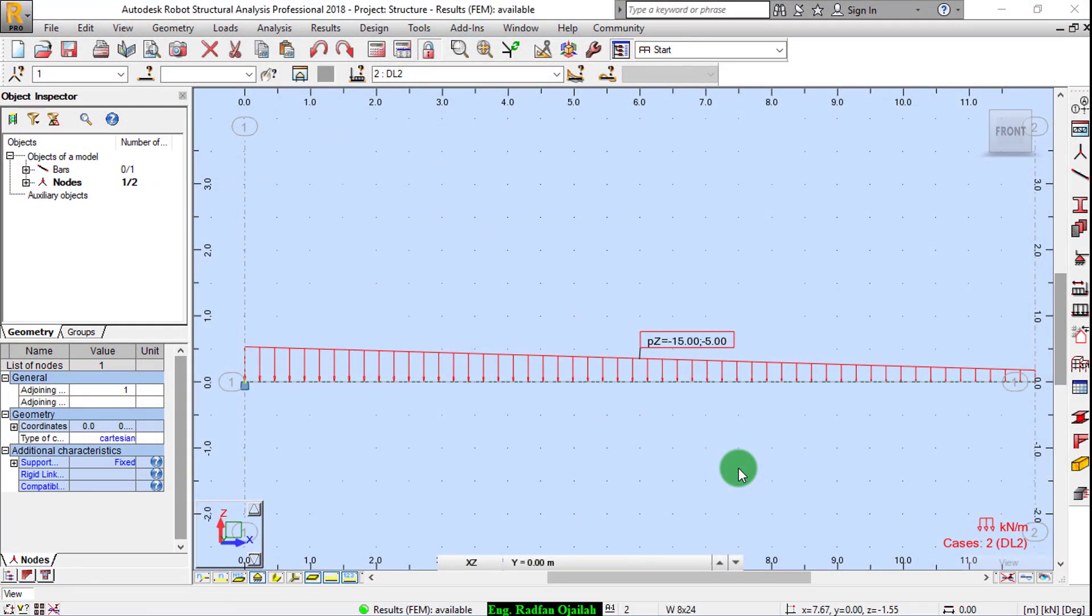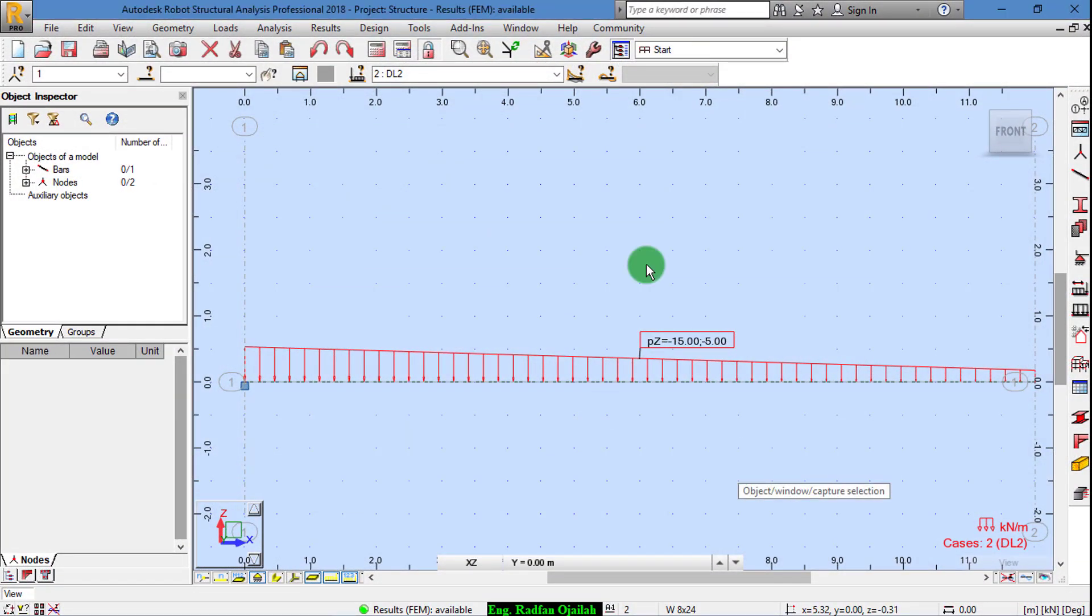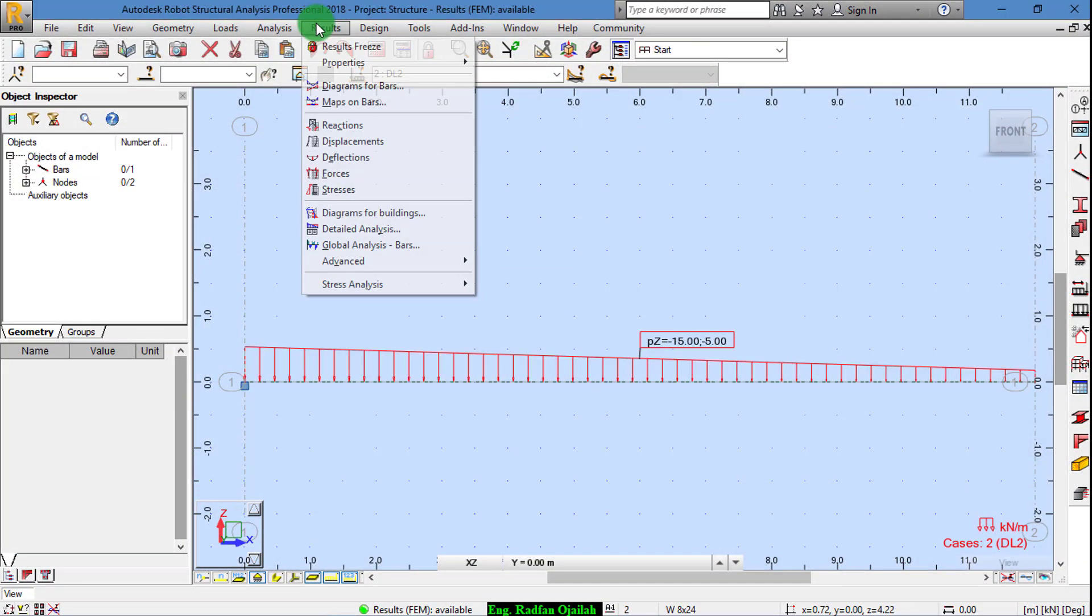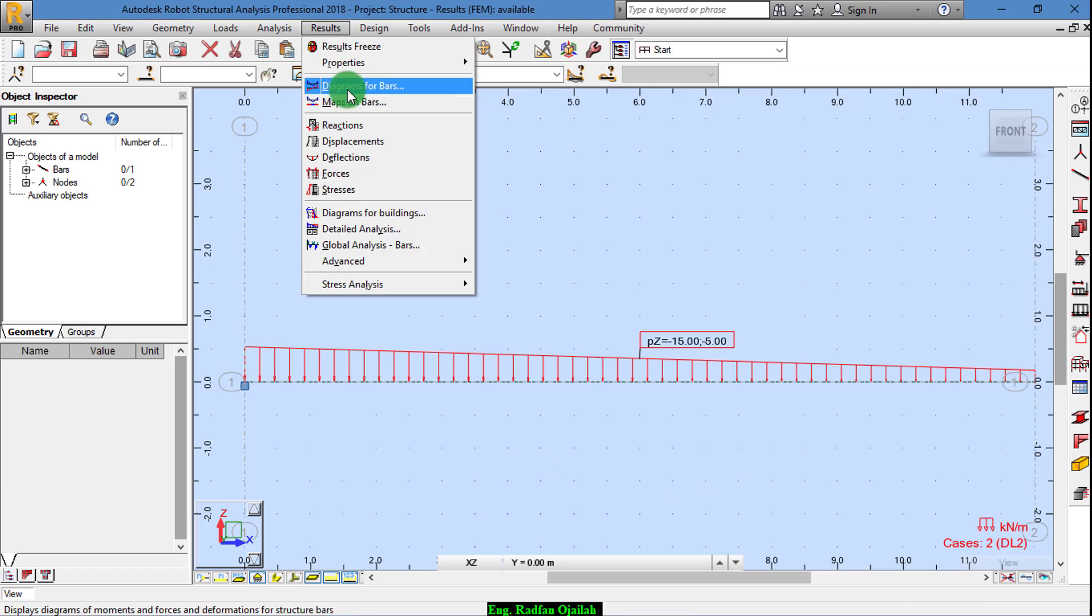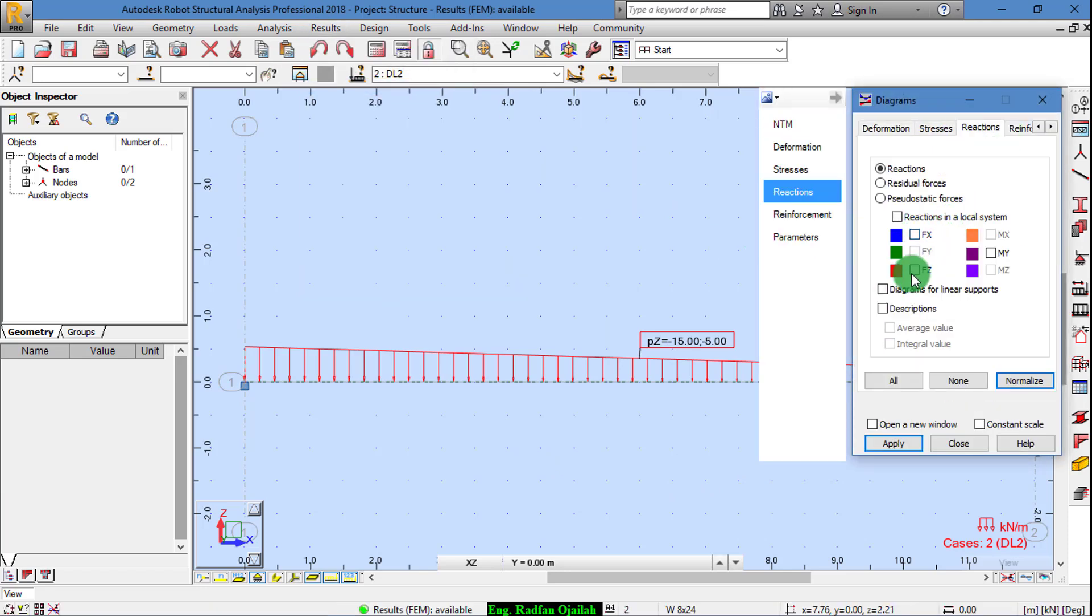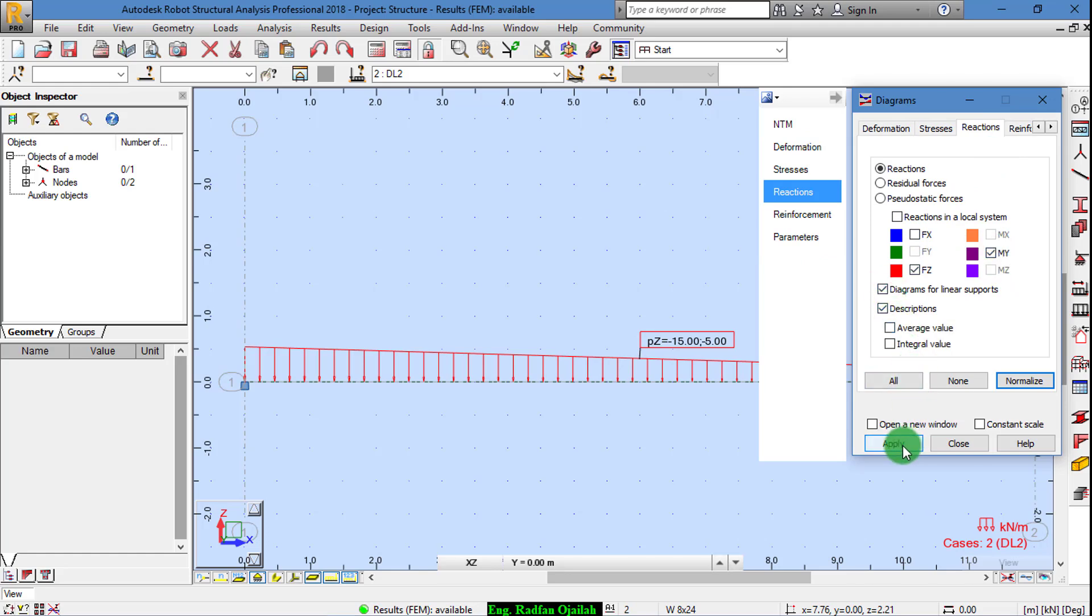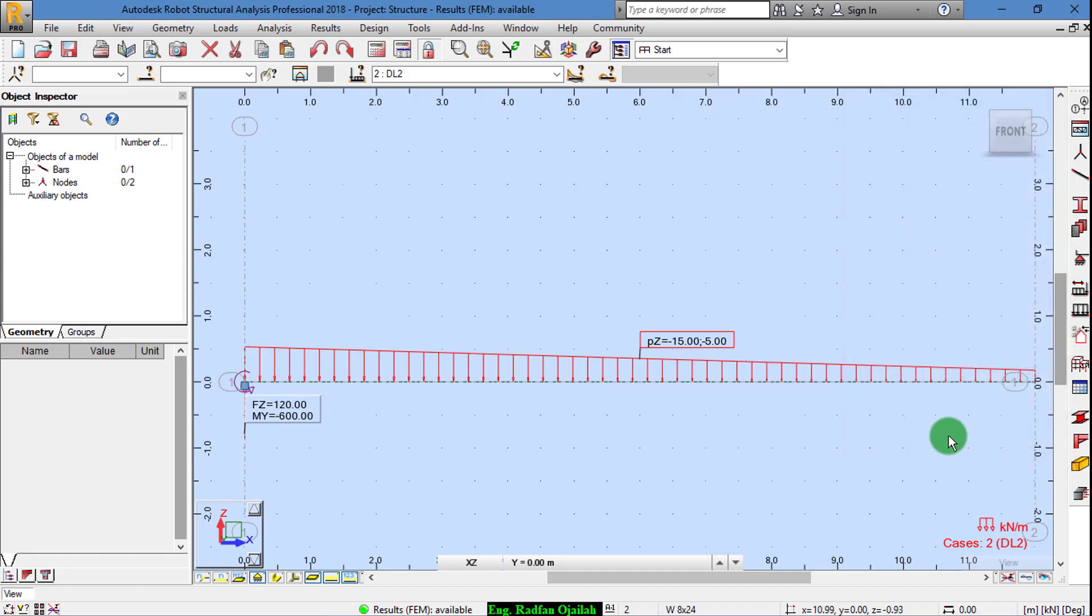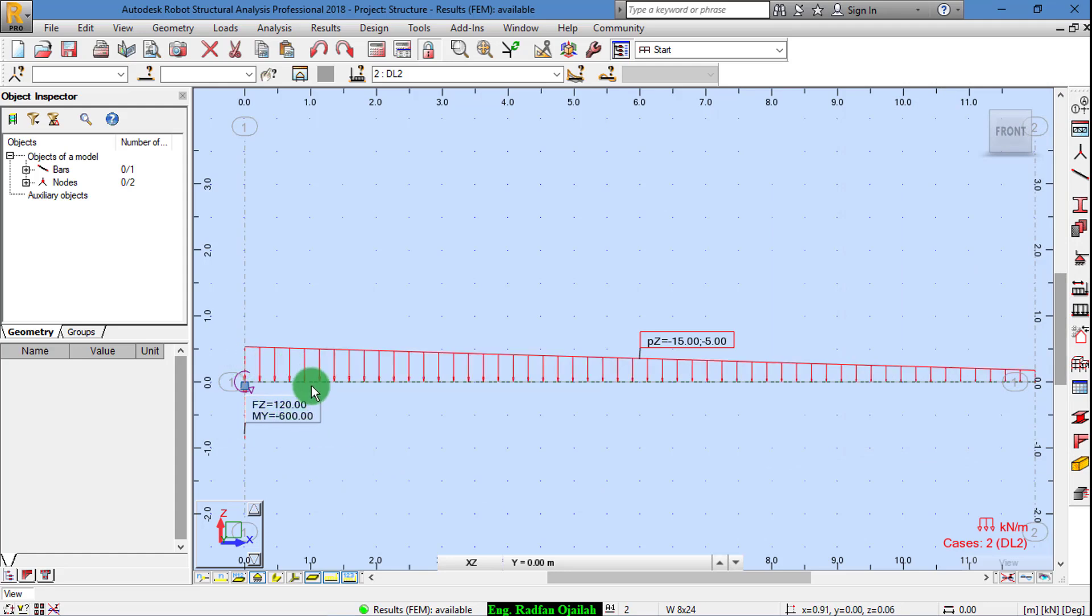To show the results on this diagram, we go to Results, Diagram of Bars, Reactions, FZ and MY, OK, then Apply. As you see here we have FZ 120 and MY 600.